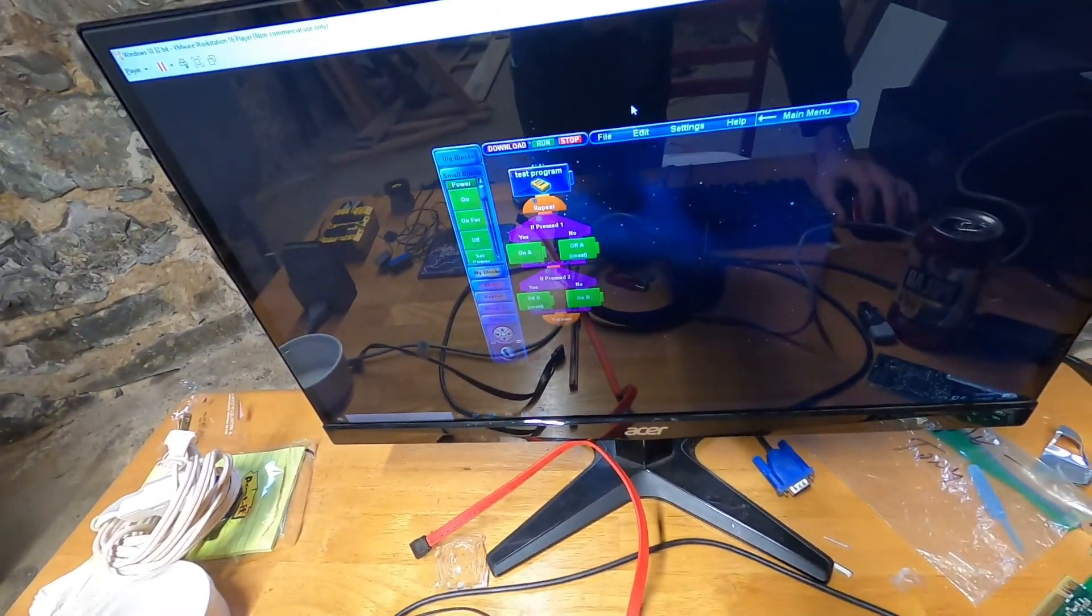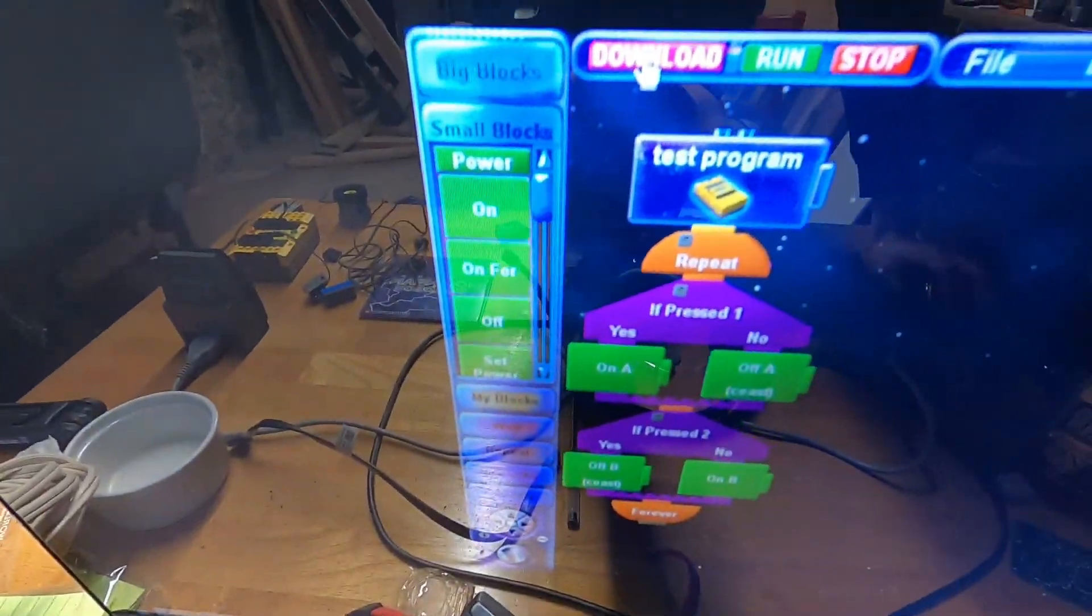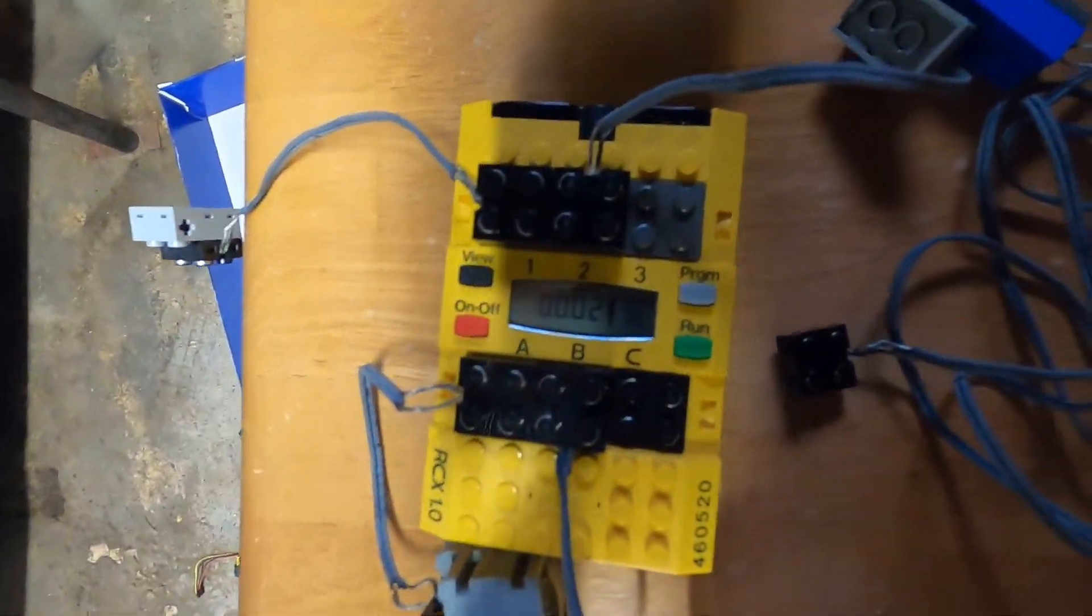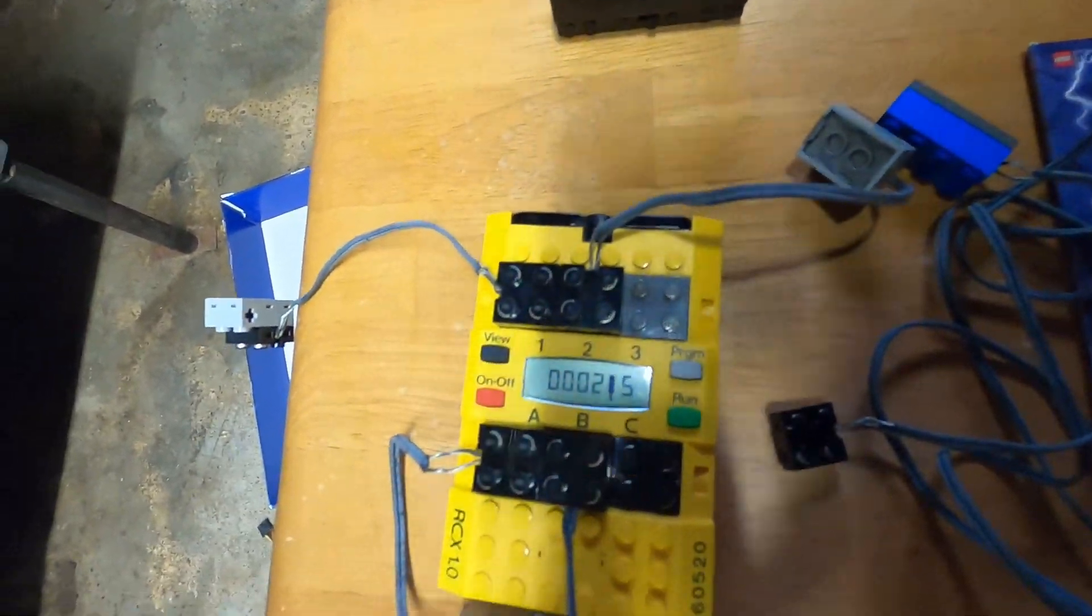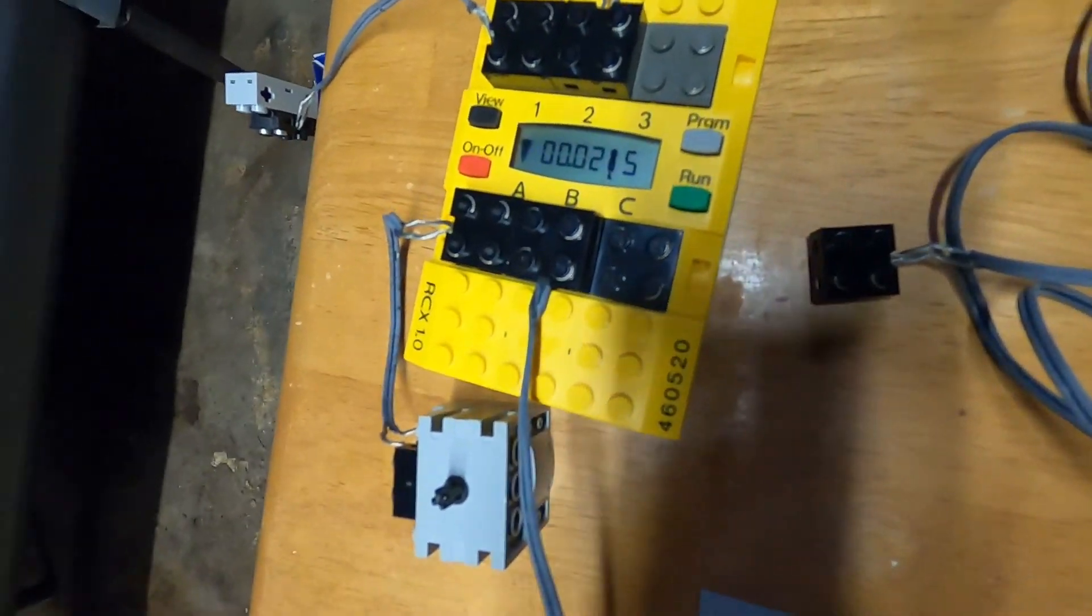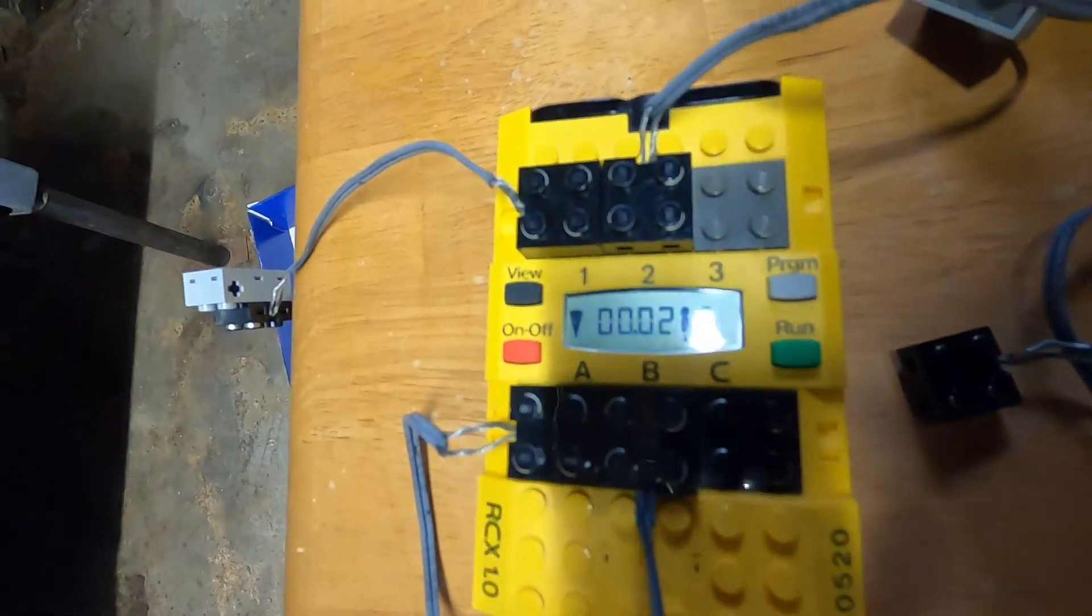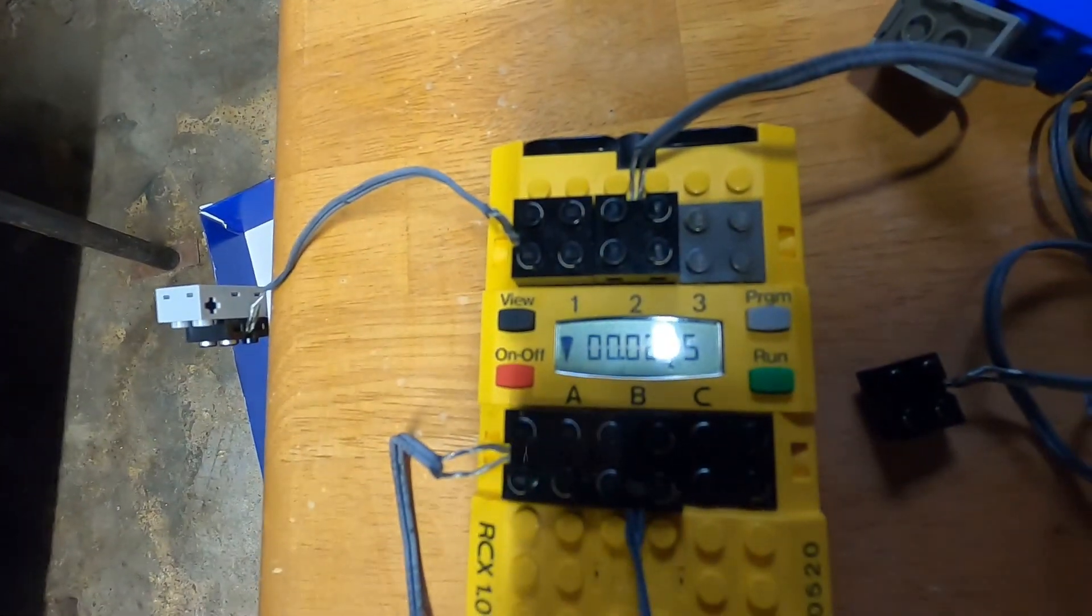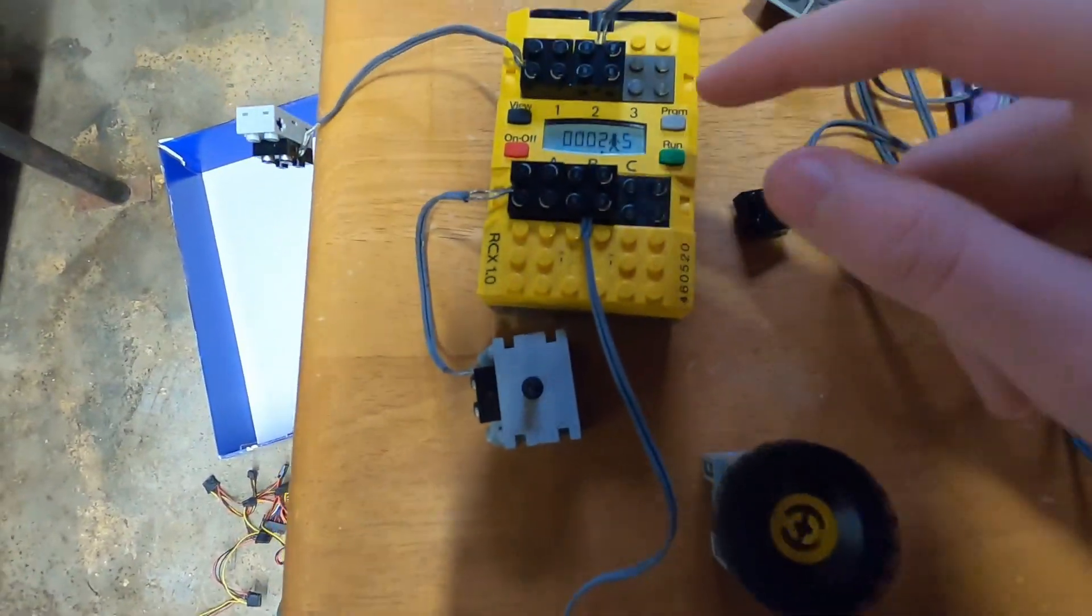I apologize for pointing the camera at the screen, but it now works. I can send programs. See the IR lights blinking? There we go, and I can run them.